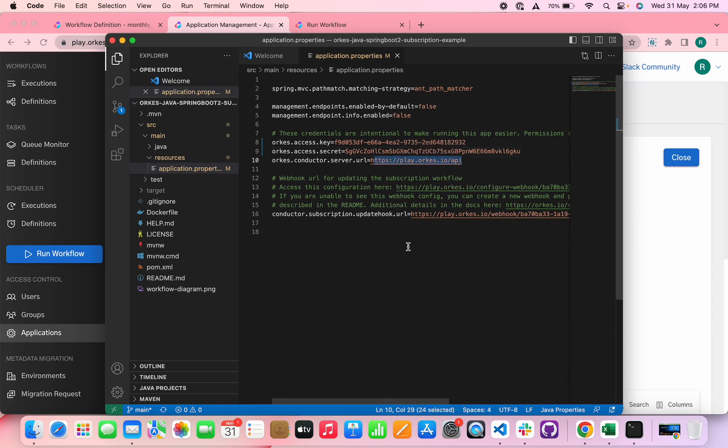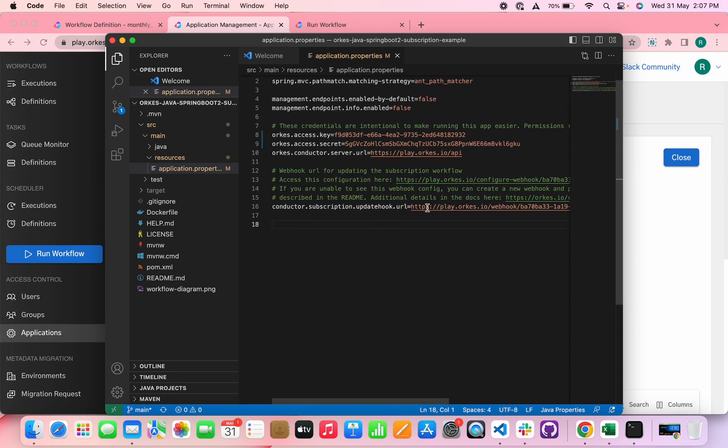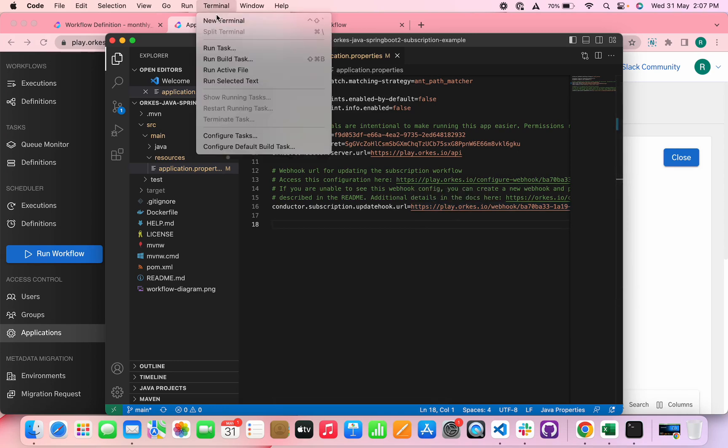And in the case of webhook, we have created a custom webhook for demonstrating this workflow, which is already included in the Spring Boot project. So in case if you're creating a new webhook, you need to replace this URL with your custom webhook URL. Now let's run the application.